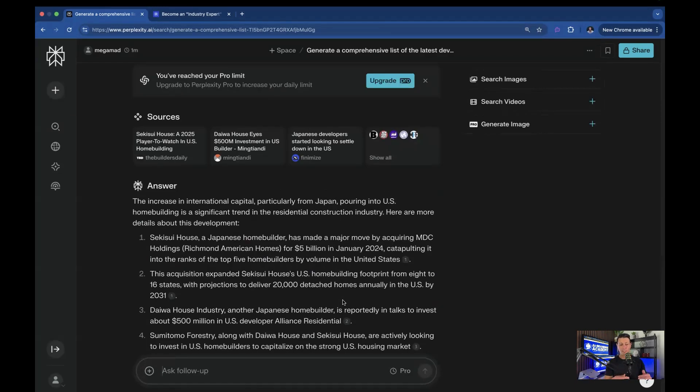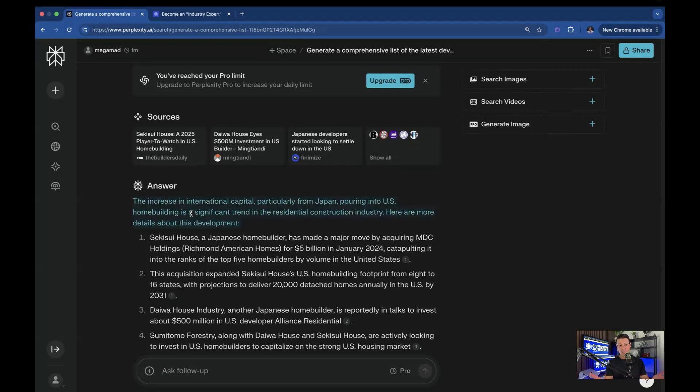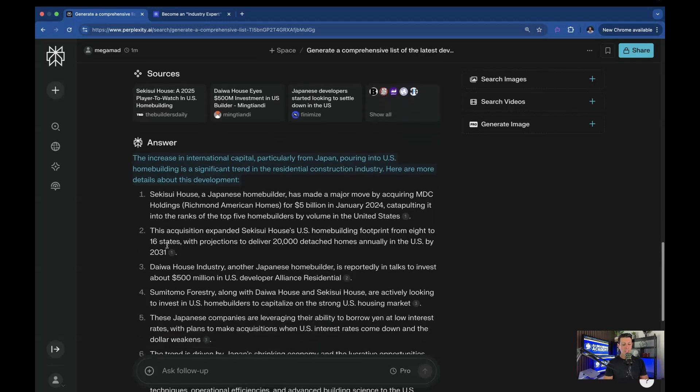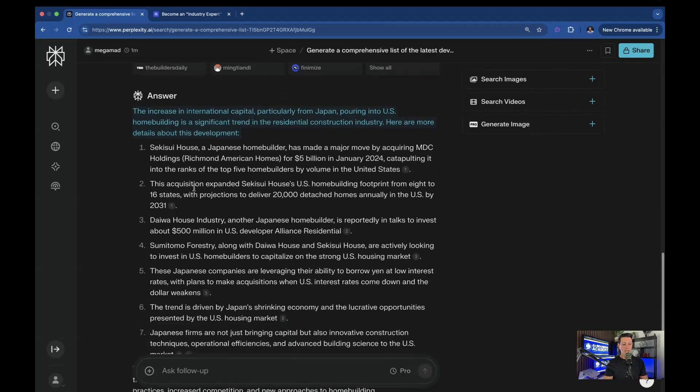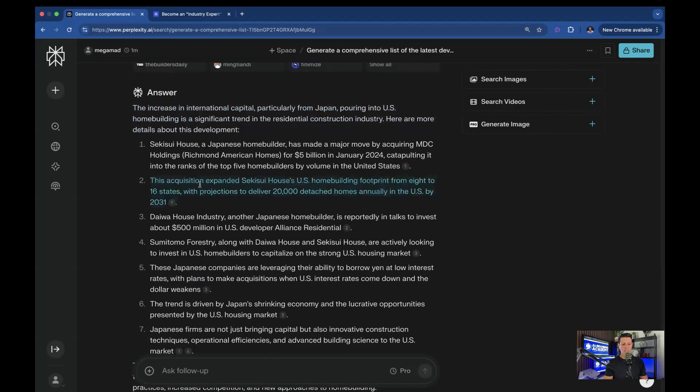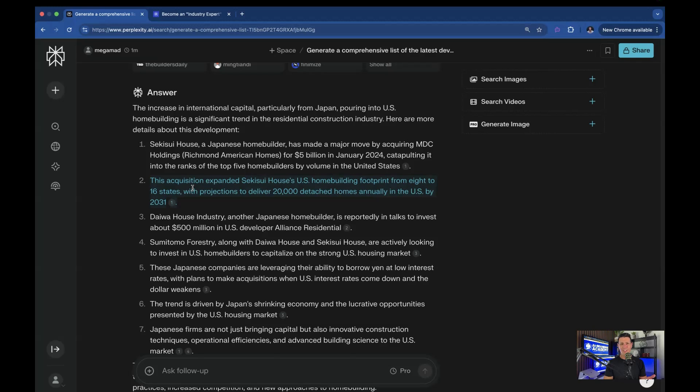In this case, it just expanded on that concept of Japan pouring money into the U.S. home building market. So you have the acquisition expanded, I'm probably saying that wrong, U.S. home building footprint from 8 to 16 states. That's huge. Just double the states that they're actually building in, with projections to deliver 20,000 detached homes annually in the U.S. by 2031.